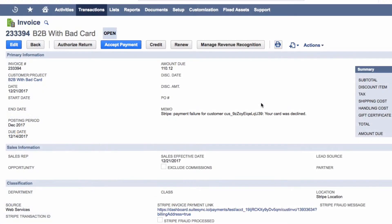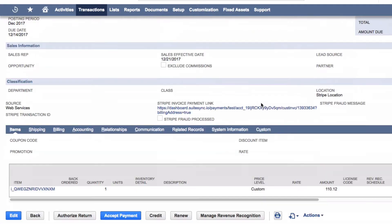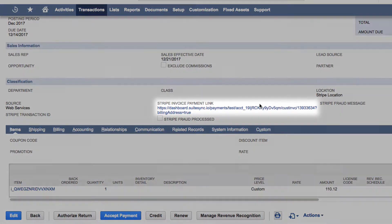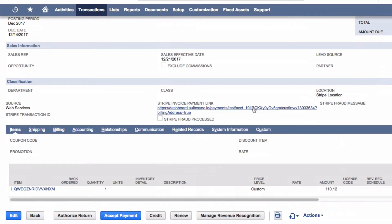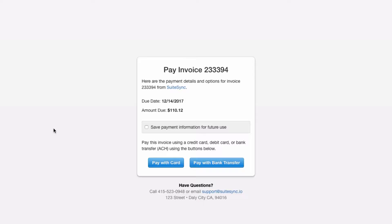To handle the failed payment, we can use SuiteSync's payment page link. SuiteSync automatically adds this link to all invoices in NetSuite. It can be used to pay off an invoice and update payment information. If a card fails, this link can be sent to the customer automatically to eliminate manual collection work.